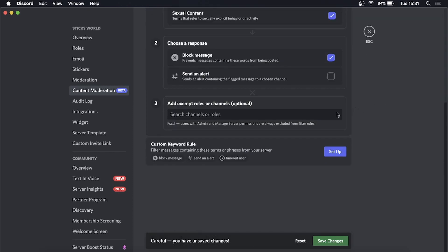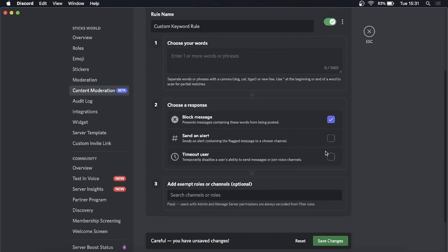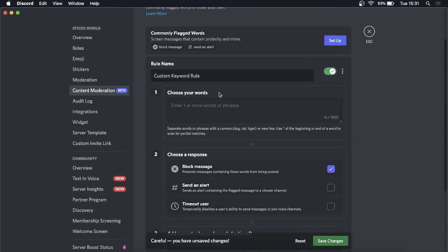I need to set up the Custom Keyword Rule. Click Set Up there and here you would choose your words. I'm not going to put any bad words in here because that might get me demonetized on YouTube, so just for an example I'll...